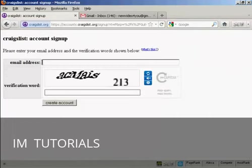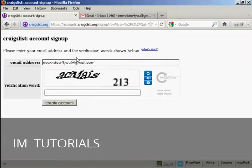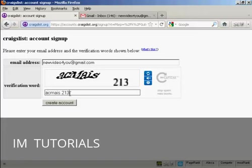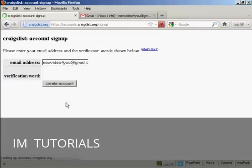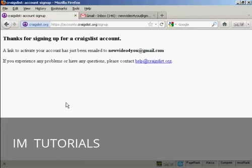Then you put in your email address. So I'll just put mine in. And then you have to do the capture. And there you go. It says thanks for signing up for Craigslist account. Then you have to activate the link that they'll email to you.